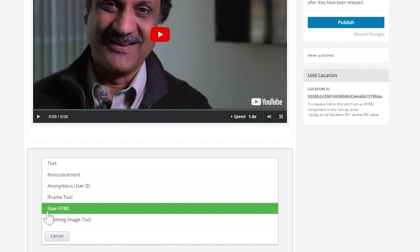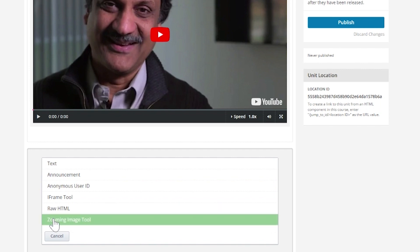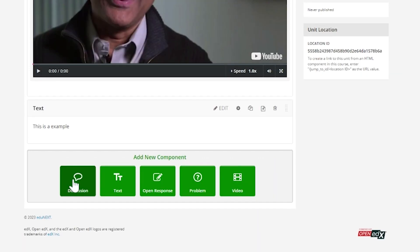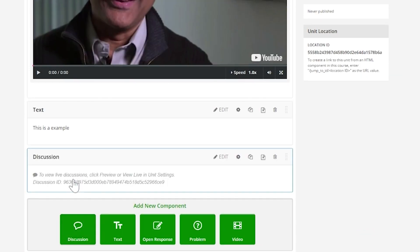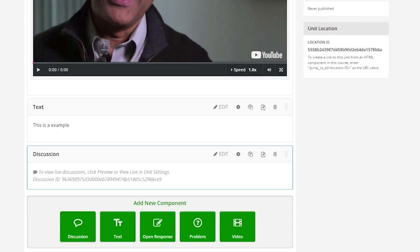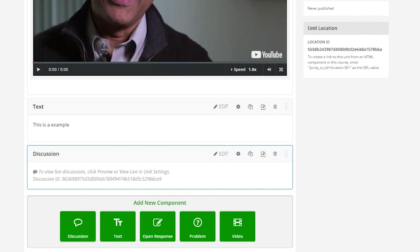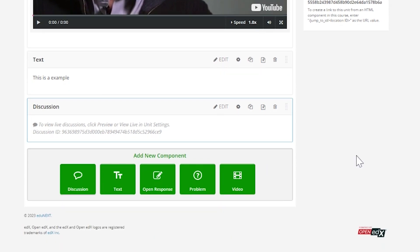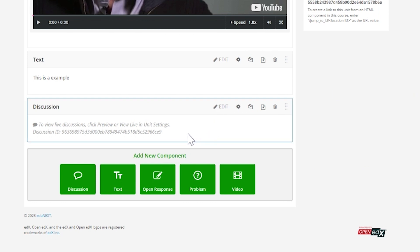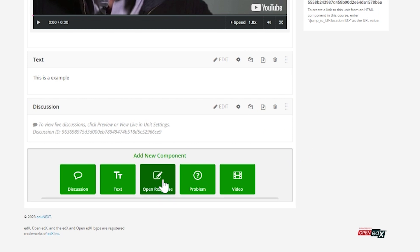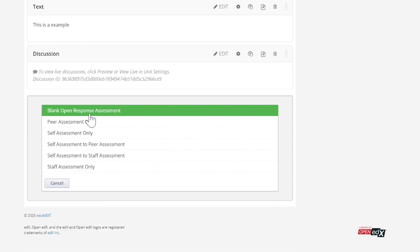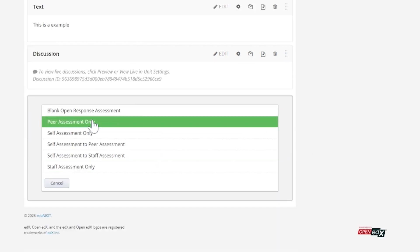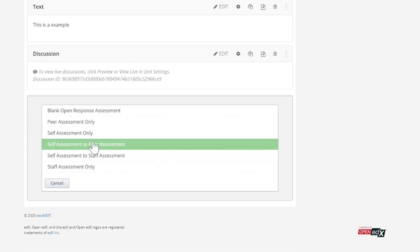Discussion—this type of course component allows students to post questions, comments, and insights related to the unit materials and engage in conversations with their peers and instructors in an online forum. Open Response—this component allows an activity where students are asked to submit open responses, such as an essay or an uploaded file, which then will be evaluated by their peers, the instructors, or themselves against a predefined rubric.